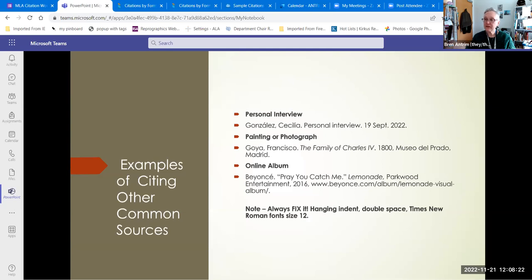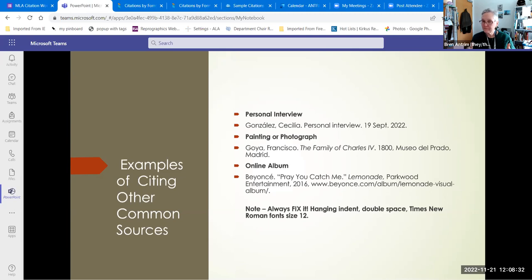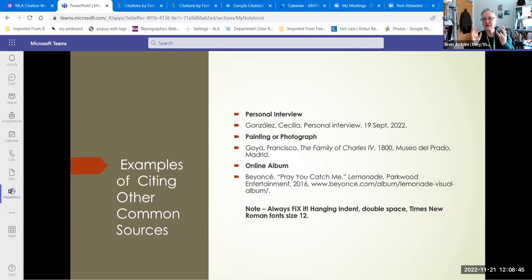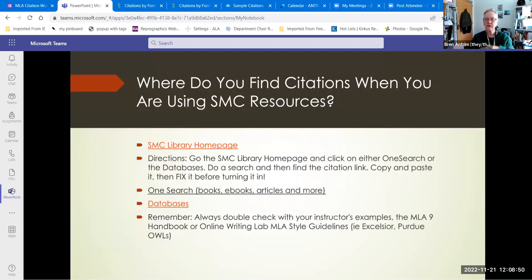Here are some examples of other things besides books and articles that you might need to cite: an interview, a painting, or an online album. Note these are not formatted correctly because PowerPoint wouldn't allow it, which is why there are pictures for the other citation examples. Oftentimes we will copy and paste a citation — if you do that, fix it before you turn it in. Always fix it before you turn it in.